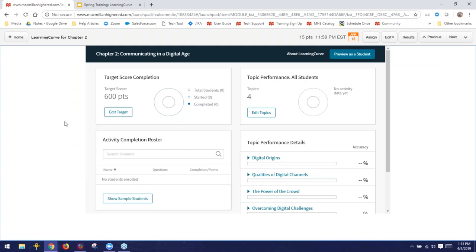We developed Learning Curve to be used as a pre-lecture activity. Basically, if you want students to read chapter 2 before coming to class, assign them both the reading and the Learning Curve activity, and they're going to come to class having actually done their readings. You can certainly choose to assign Learning Curve at any point throughout a topic or semester — it's definitely flexible. According to our most recent user survey, 78% of instructors who assigned Learning Curve rated it as good to excellent, and 78% of students who completed it also rated it good to excellent.